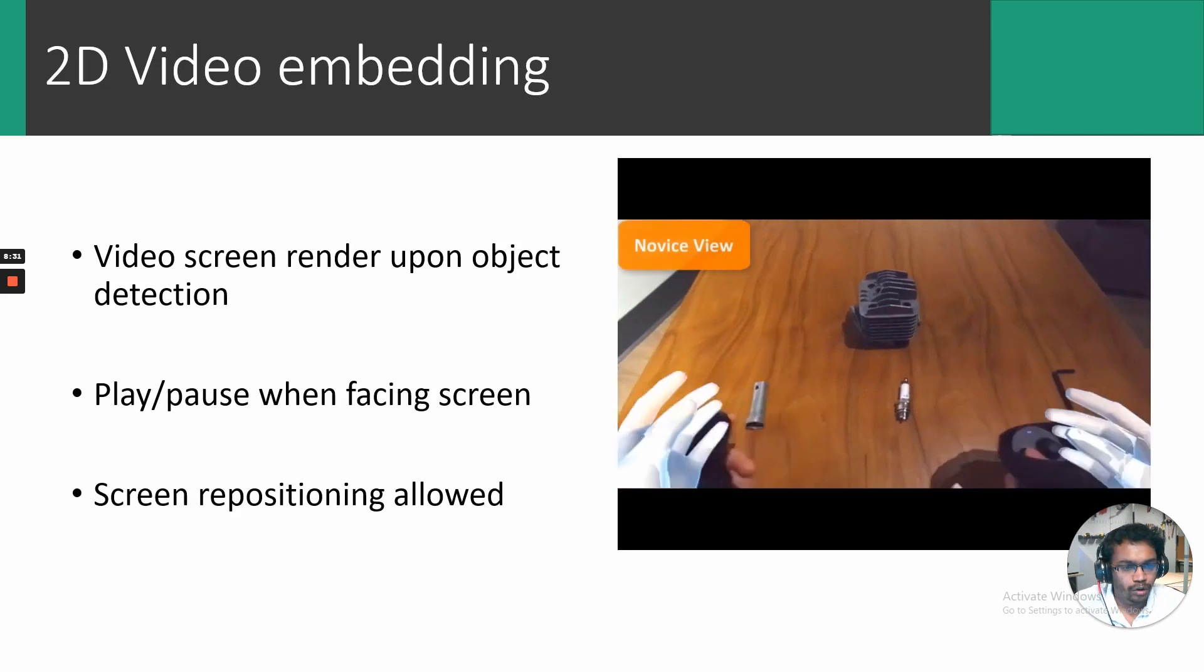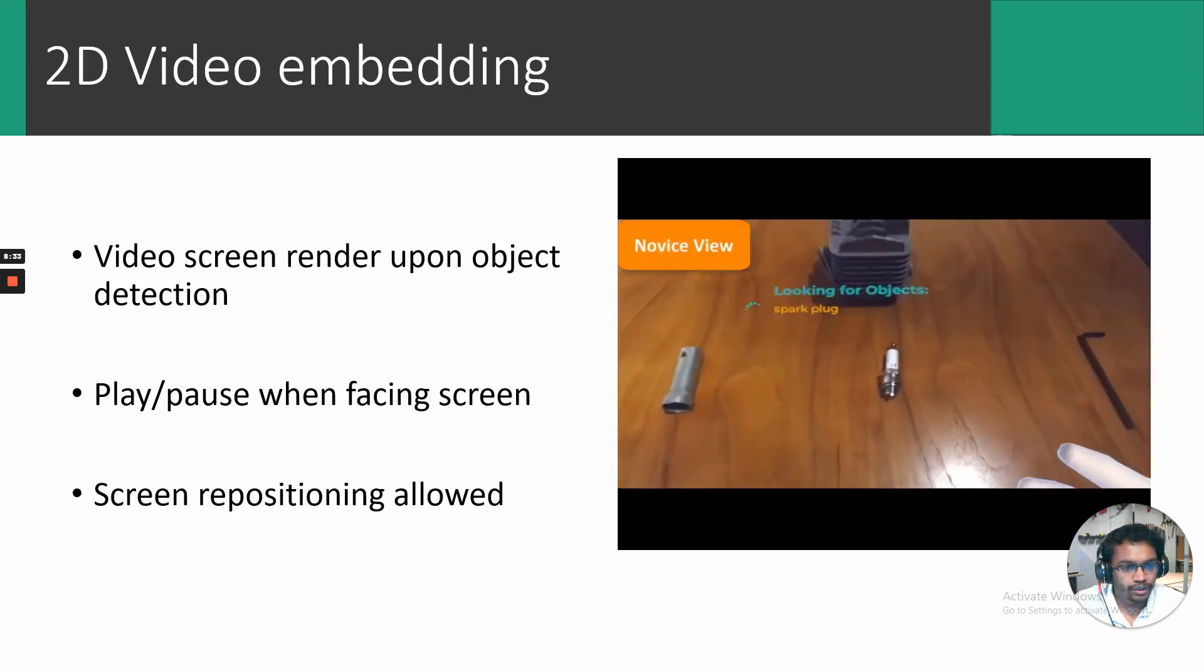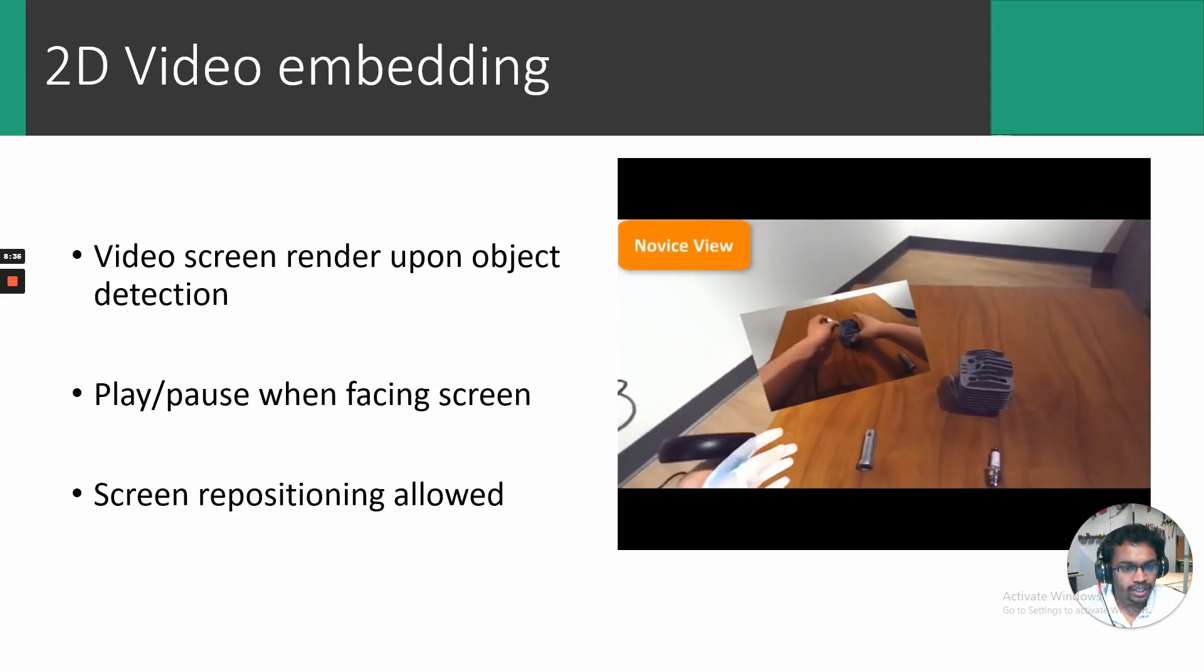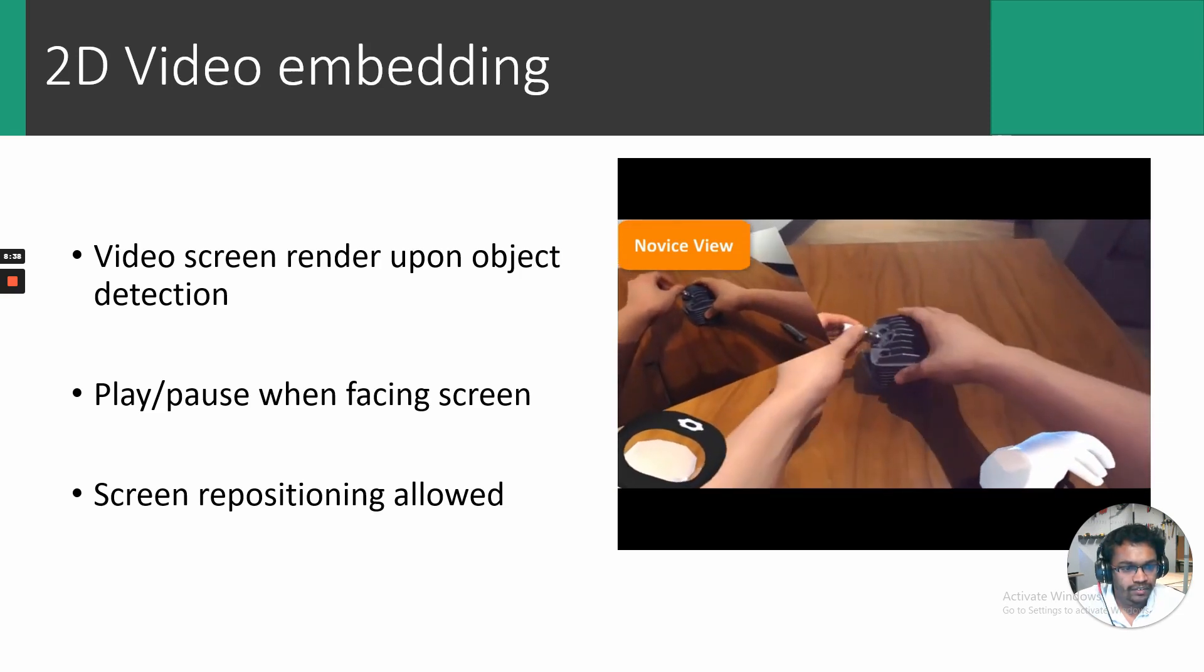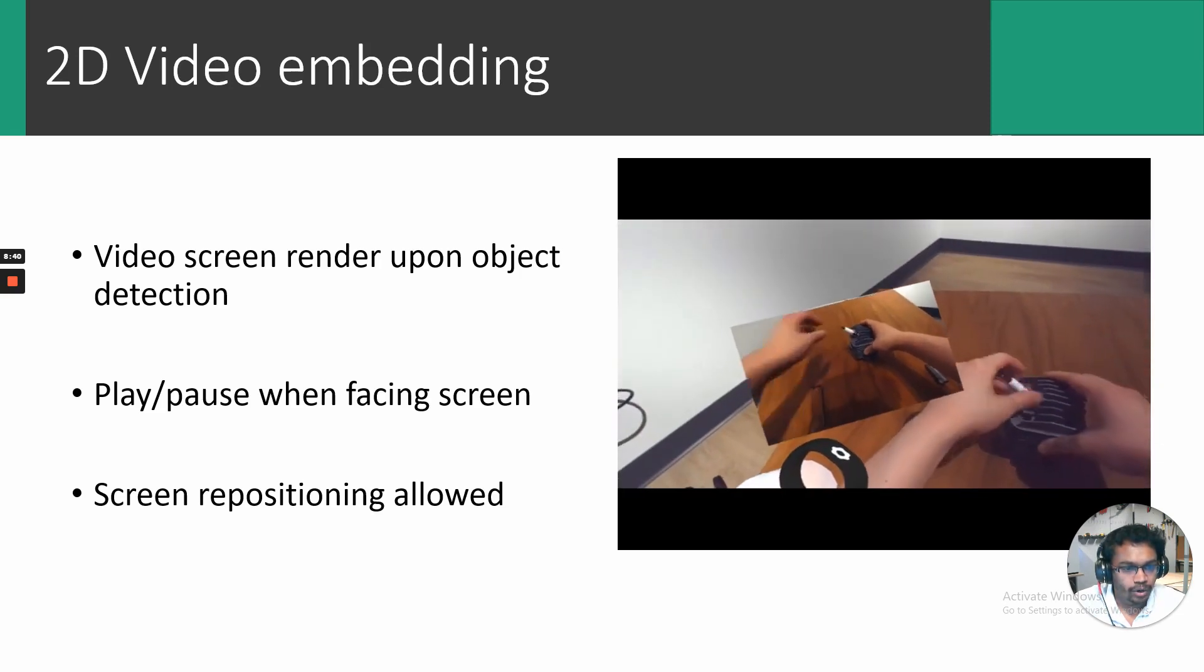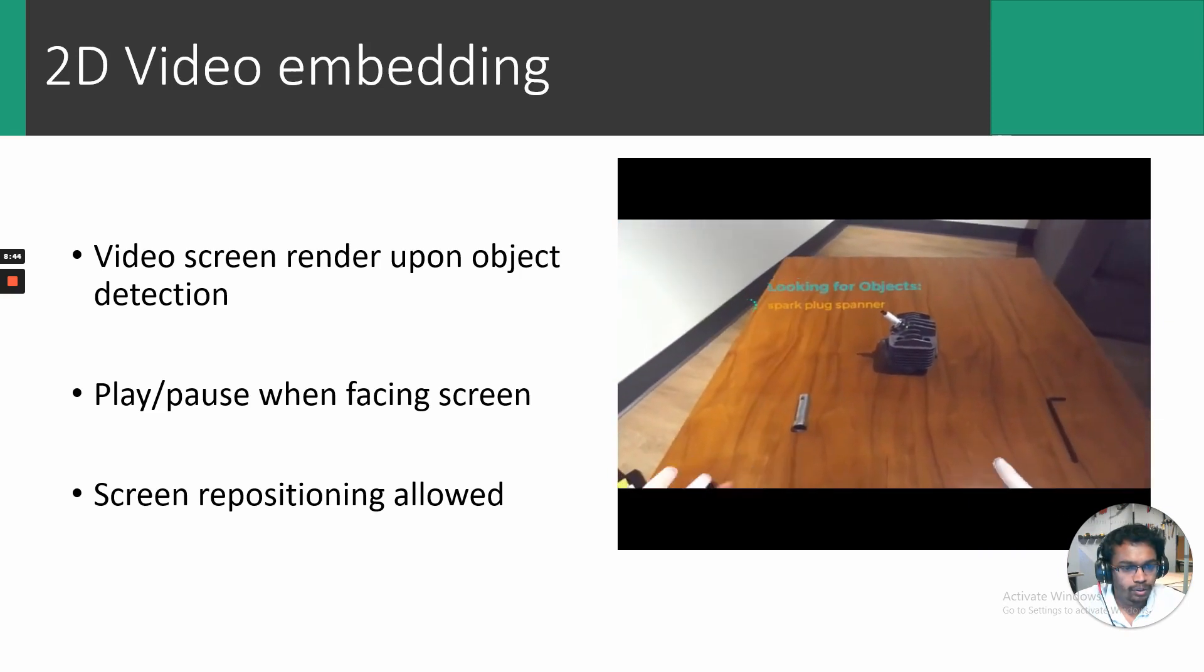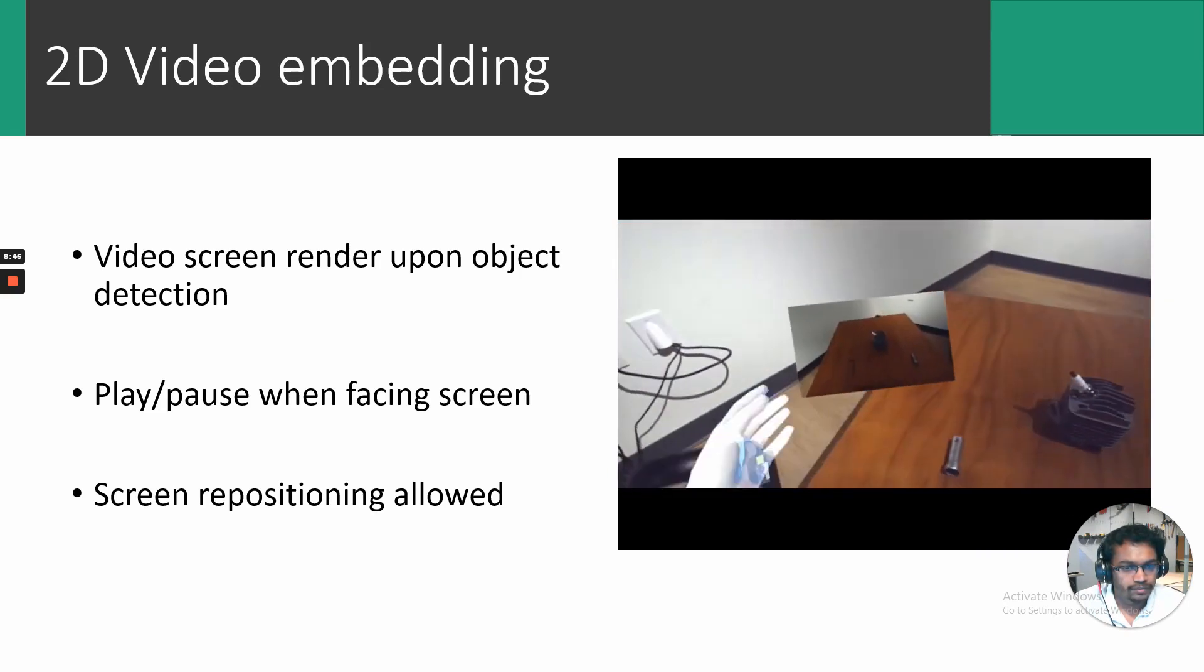In the novice mode, the users first detect the tools involved. Upon detection, the system renders the corresponding video. Novices can freely drag the footage within the AR environment and control video playback by simply looking towards and away from the screen.